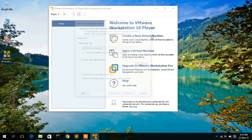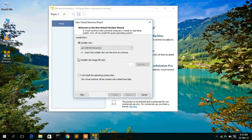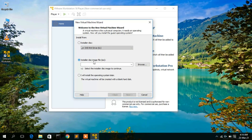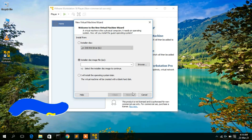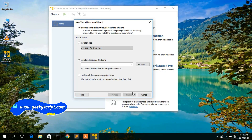To install an operating system, click 'Create a New Virtual Machine', then click 'Installer Disk Image File'. Browse to where your ISO file is located, select it, and the Next button will become active. Click Next and follow the steps to install your chosen operating system.